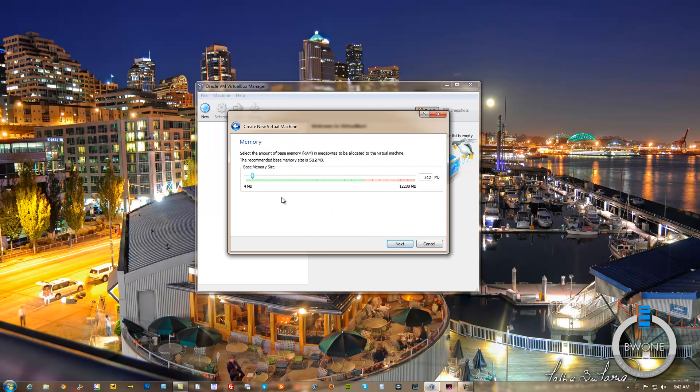Hit Next. For RAM, it's recommended to have up to 1GB. We'll set it to 2048 or 2GB of RAM.